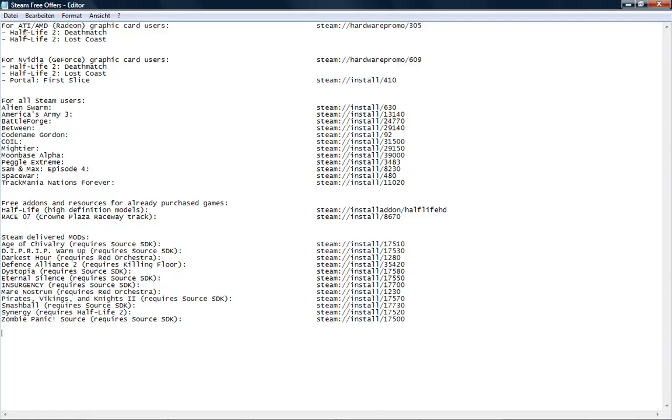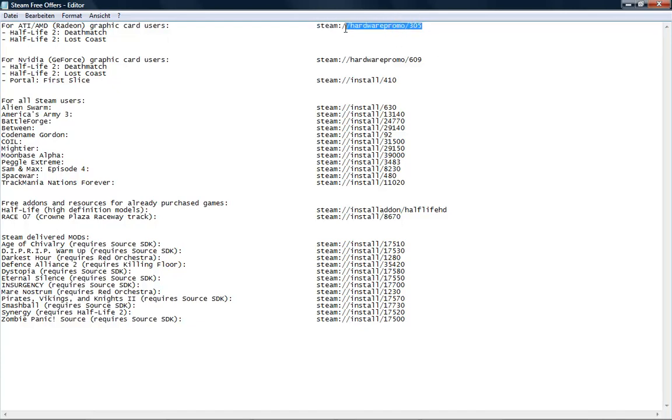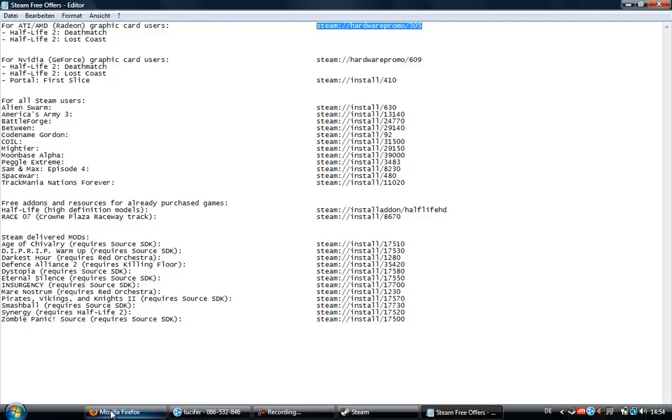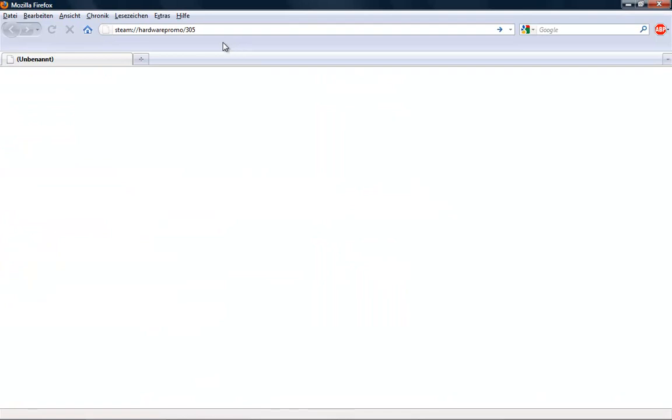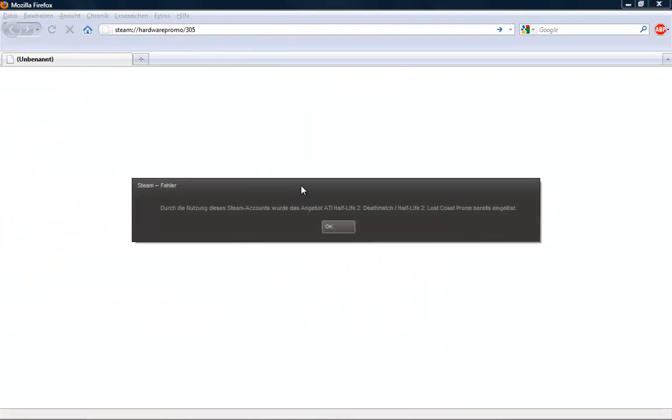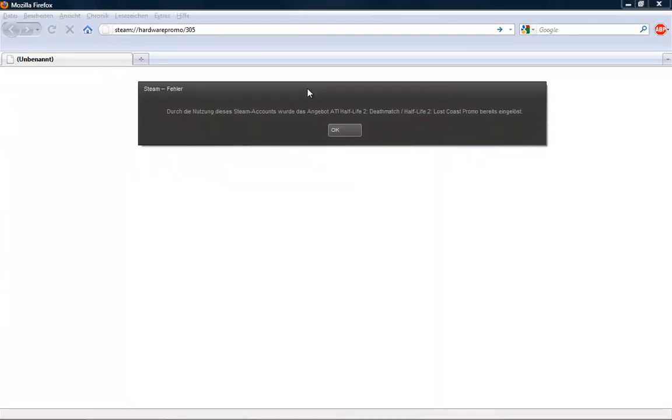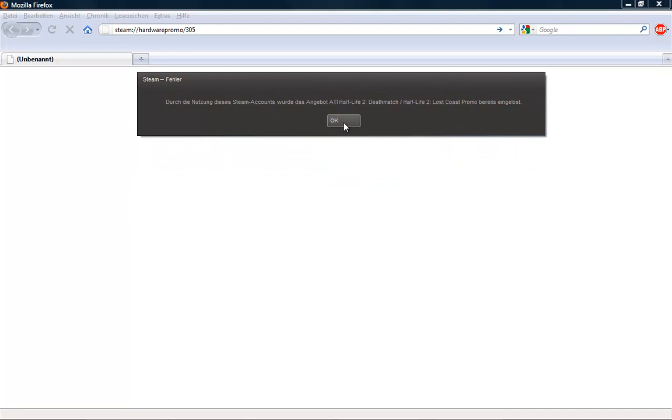If you're an ATI or AMD Radeon graphics card user, you can get this special promo. Copy this link, paste it in your browser, and press enter. I already used this one.